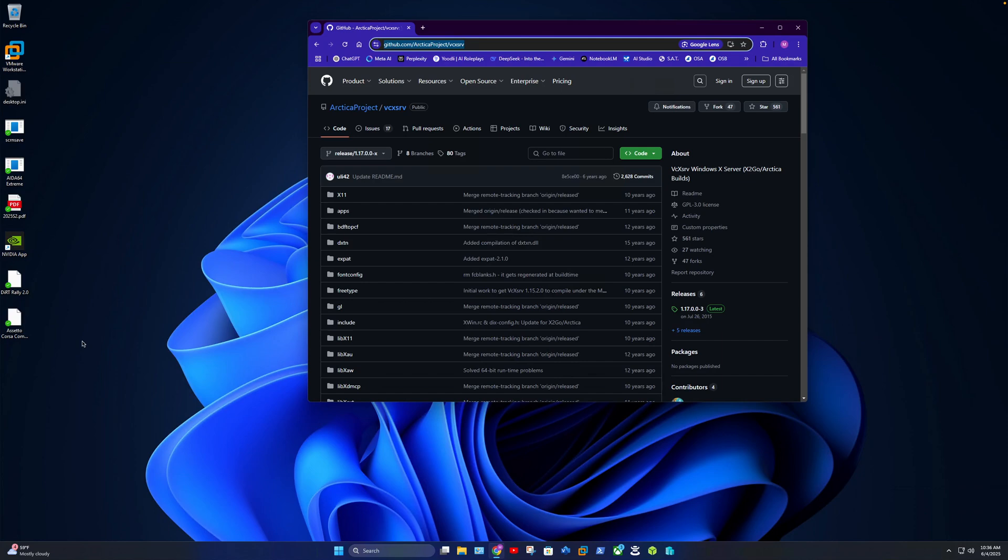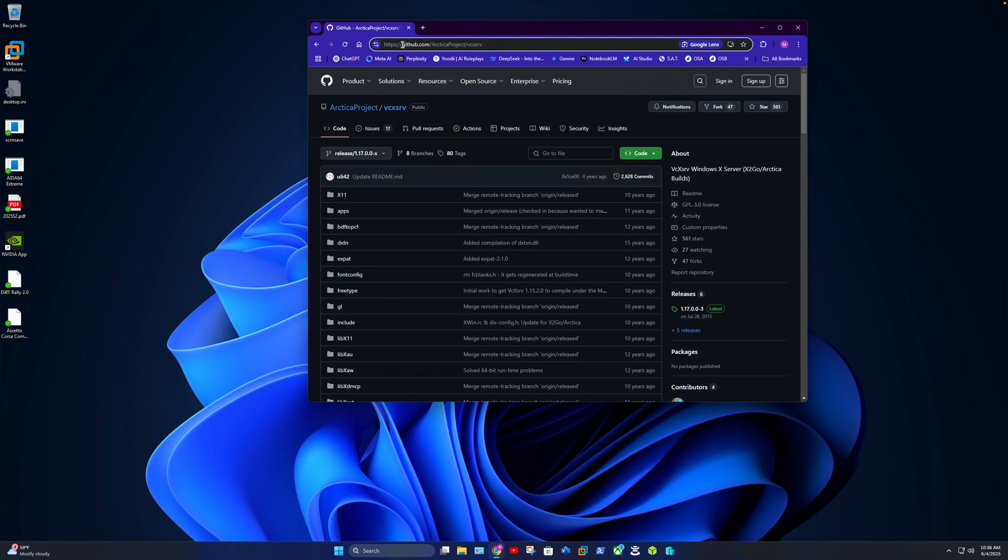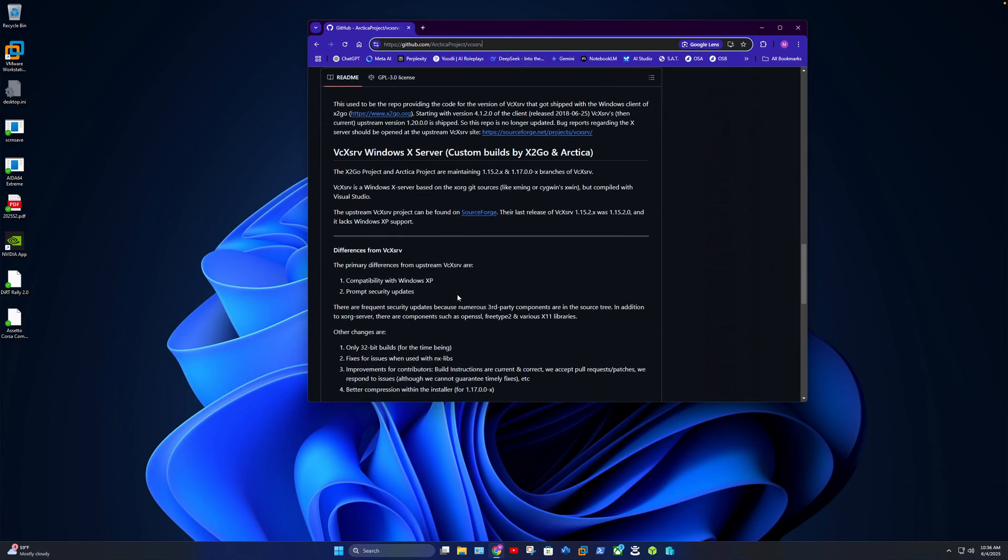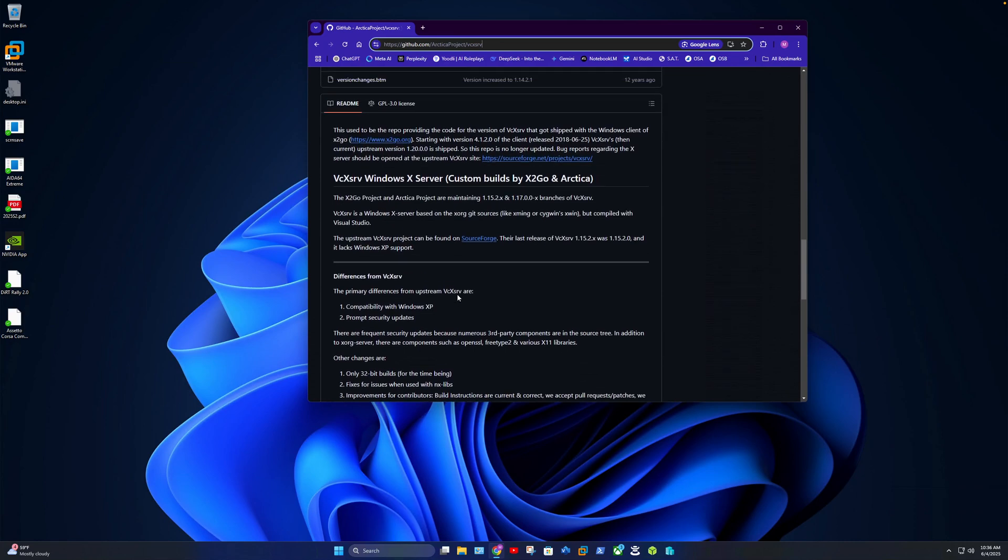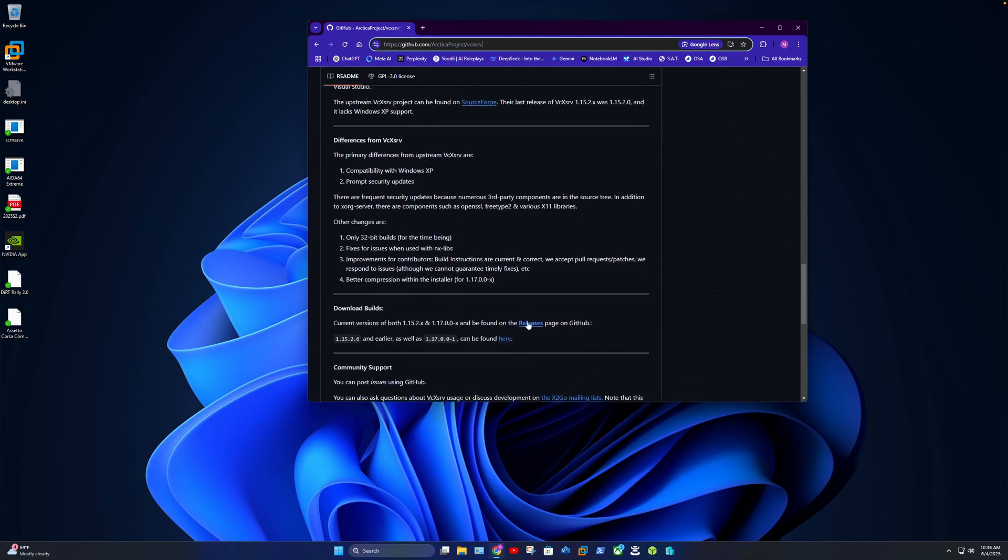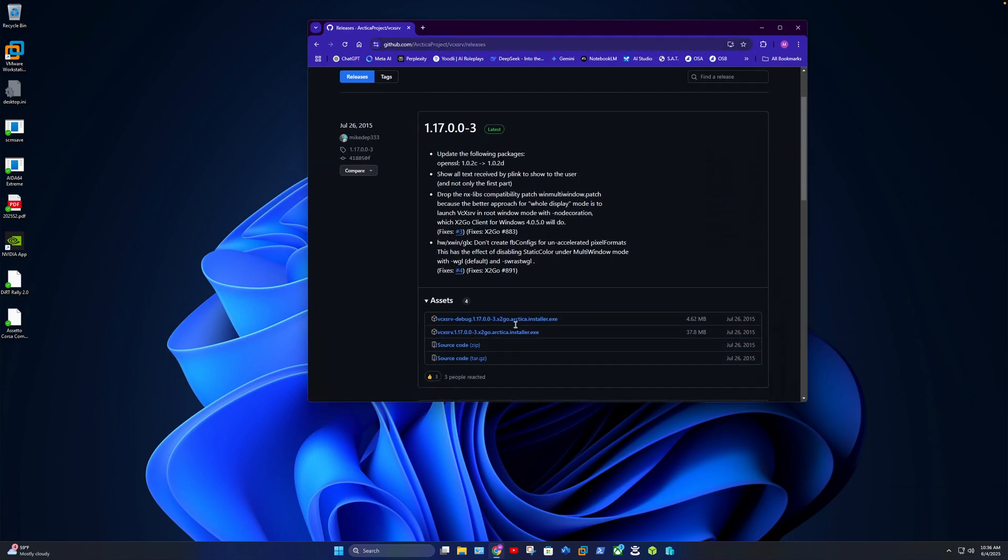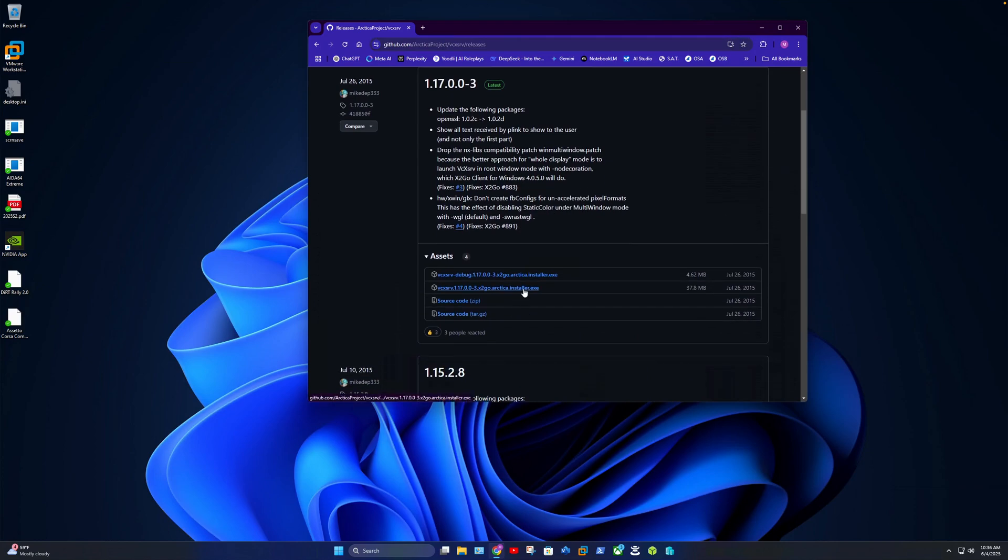So the first thing you're going to want to do is navigate to the GitHub site. The program is called vcxsrv. This is the link and I'll have that in some notes on my YouTube page. This is where you go to get the program. You will then scroll down to where you see releases right here, and this is where you will find the EXE. You will download that and while that's installing, that's already done.